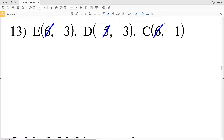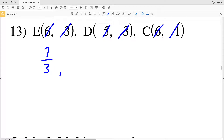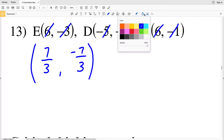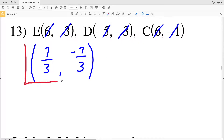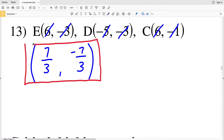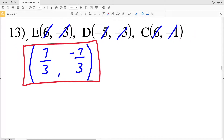For number 13: adding the x-values 6, −5, and 6 gives 7, divided by 3. Summing the y-coordinates −3 plus −3 plus −1 gives −7, divided by 3. Neither coordinate can be simplified, so the centroid in number 13 is (7/3, −7/3). You could write out 6 plus −5 plus 6 over 3 and −3 plus −3 plus −1 over 3 if you prefer not to use mental math.